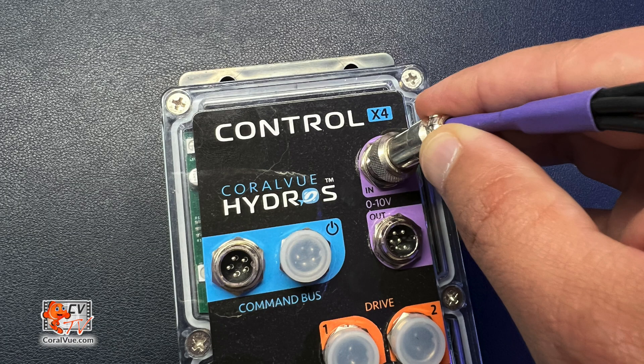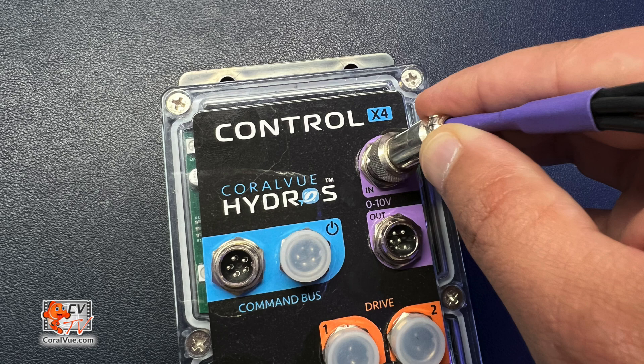Using the Hydros 0 to 10 volt quad cable, connect the GX12 end to the 0 to 10 volt input on your Hydros device.